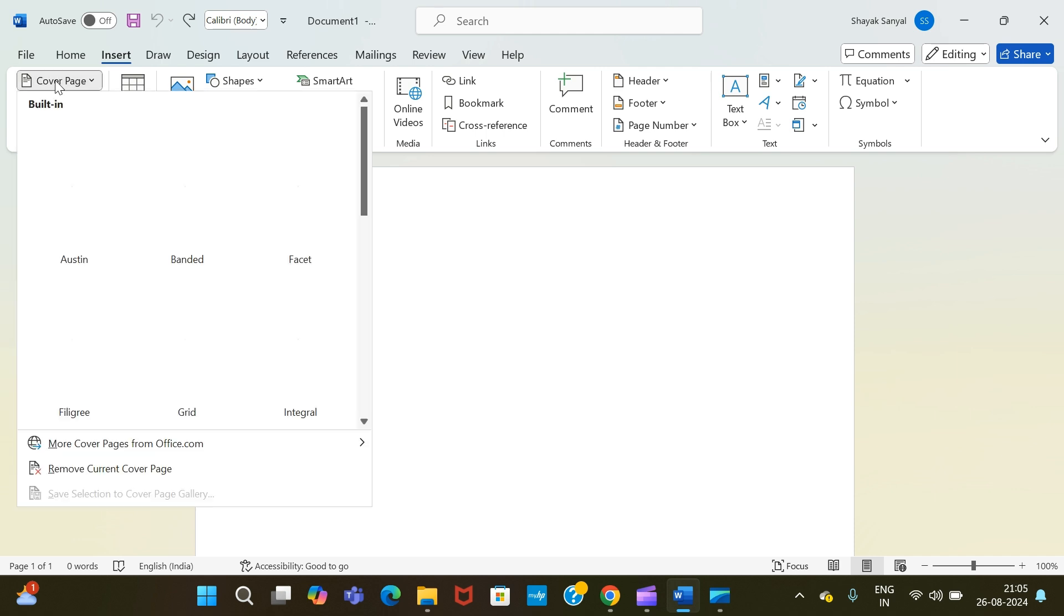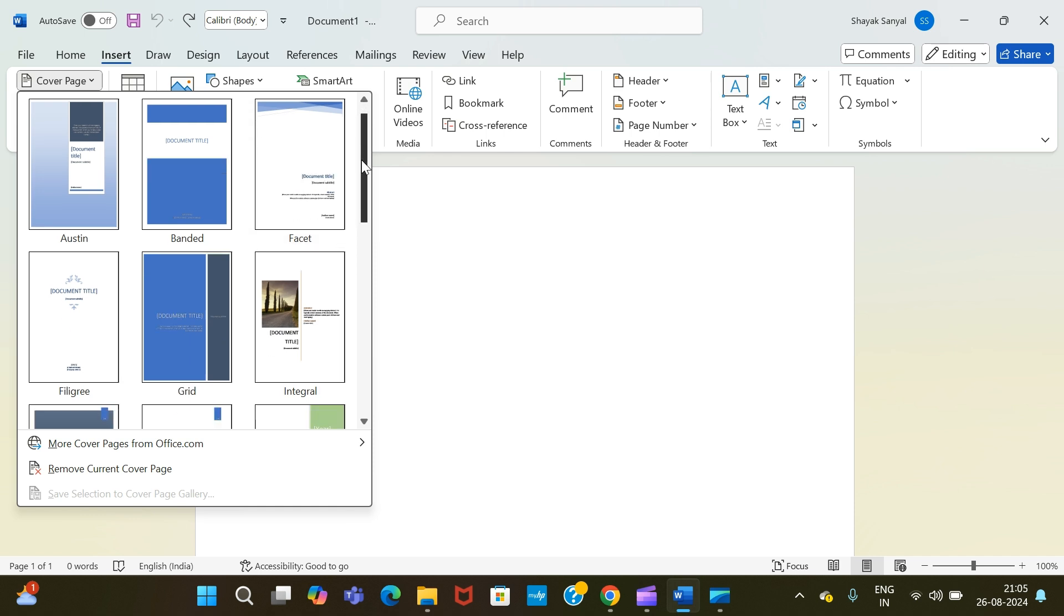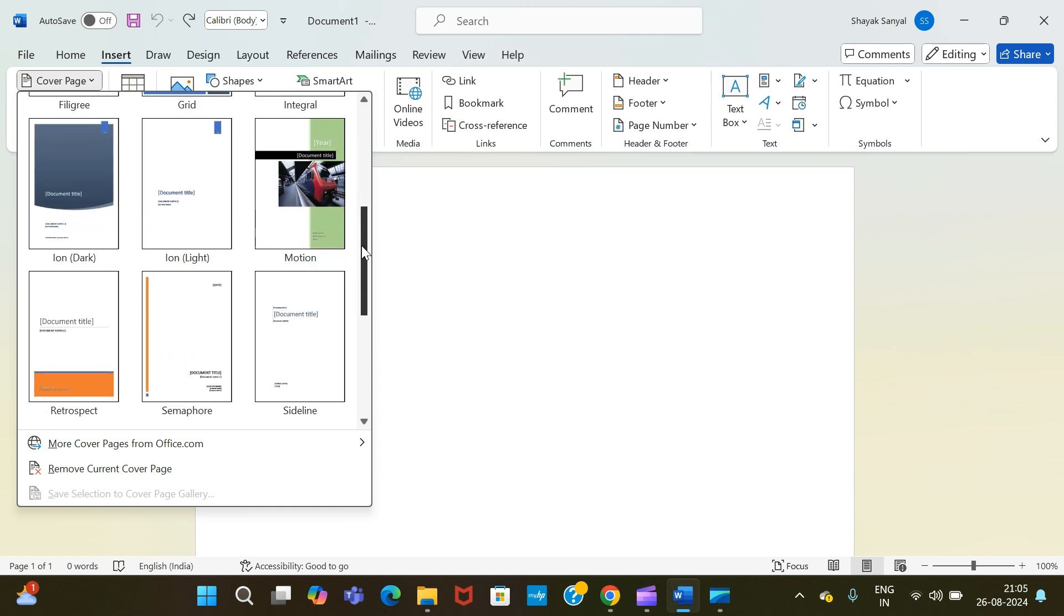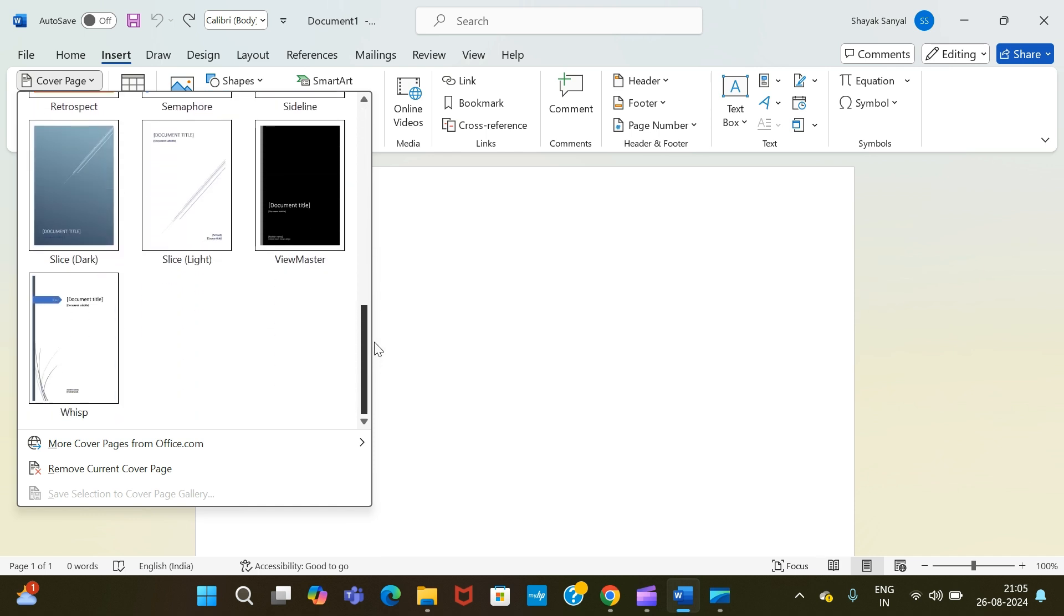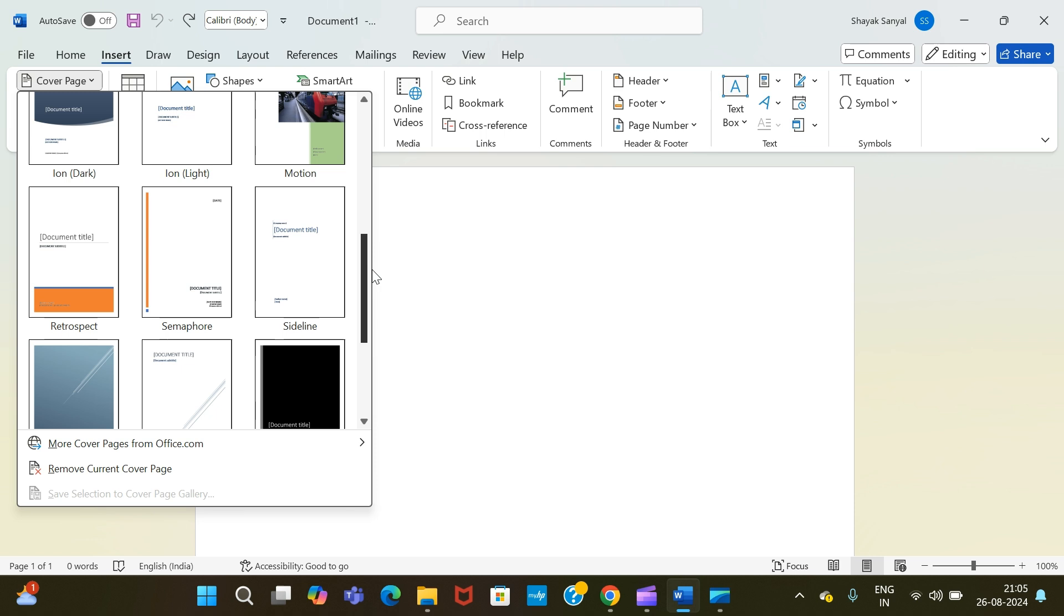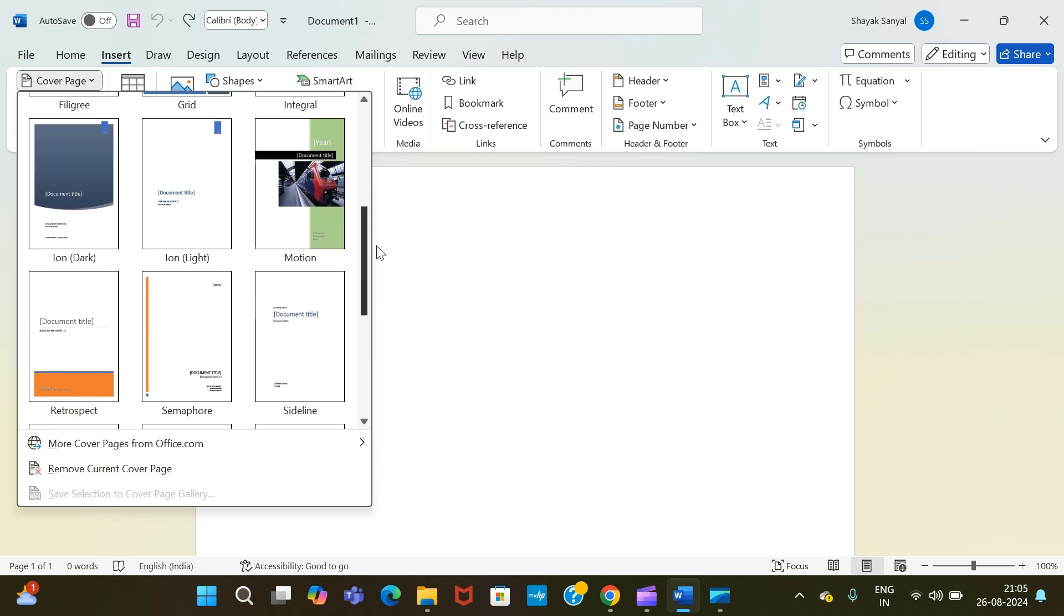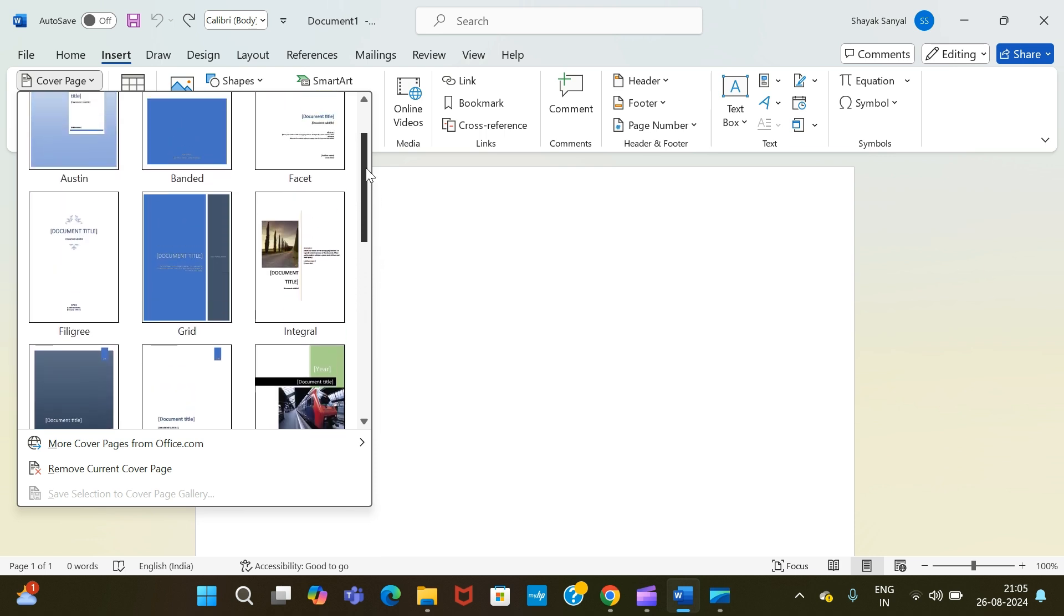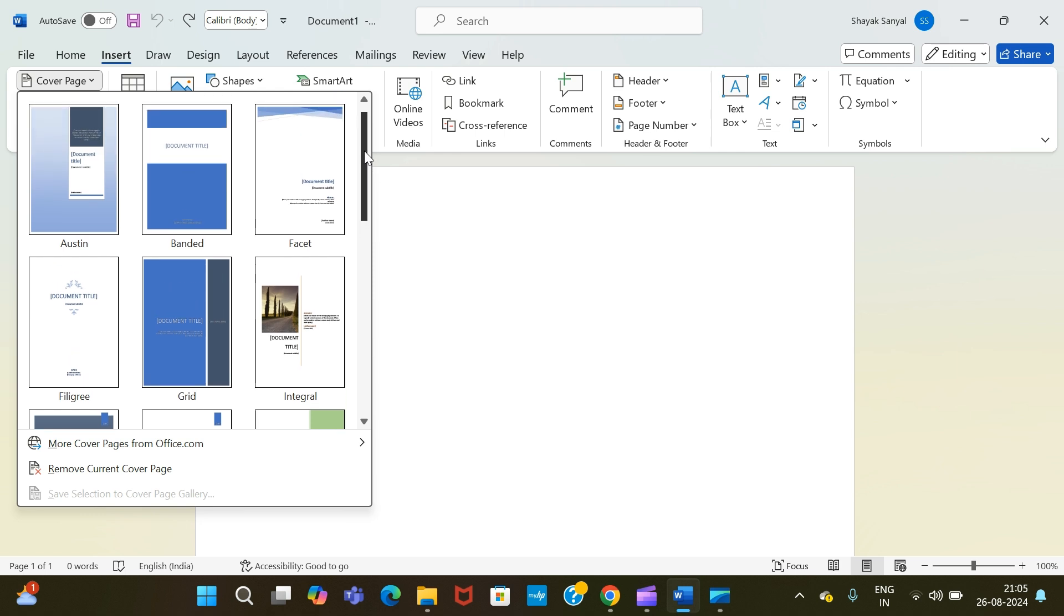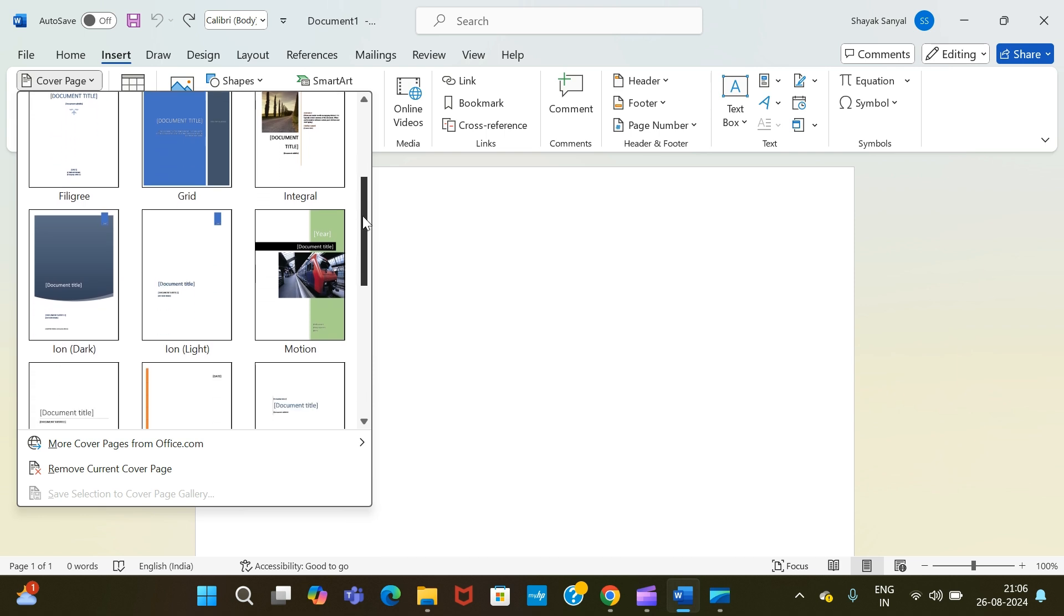Once you select it, you will find plenty of cover page templates. Now, as per the document that you're writing, you can choose the various templates, as you can see over here. The choice of choosing templates lies entirely on you based on what document you're writing.